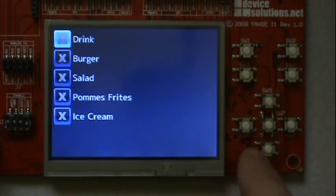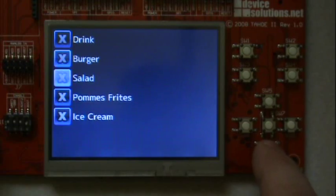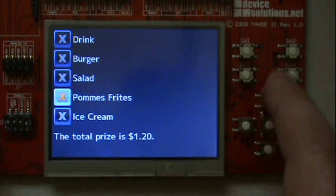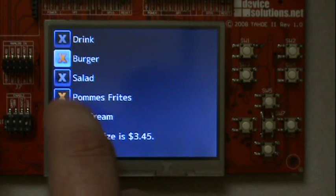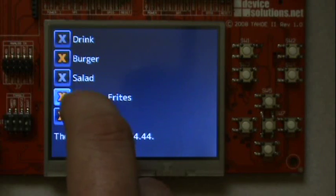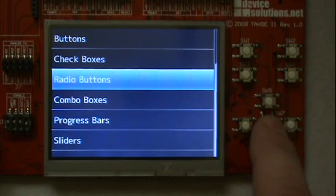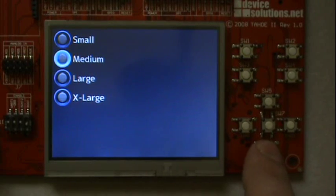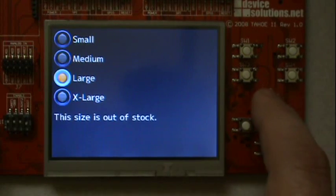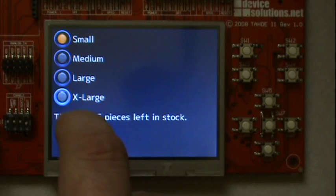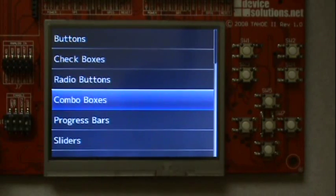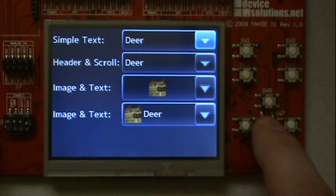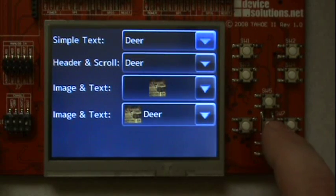Here you can see finger-friendly checkboxes, finger-friendly radio boxes, and combo boxes. Combo boxes will pop up a list when pressed.